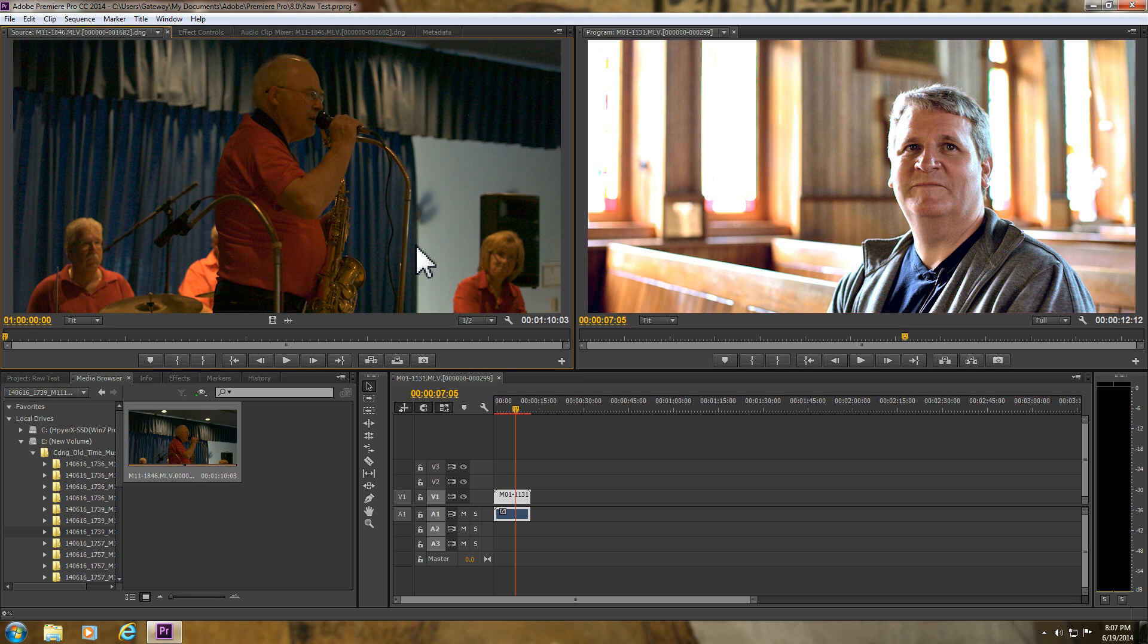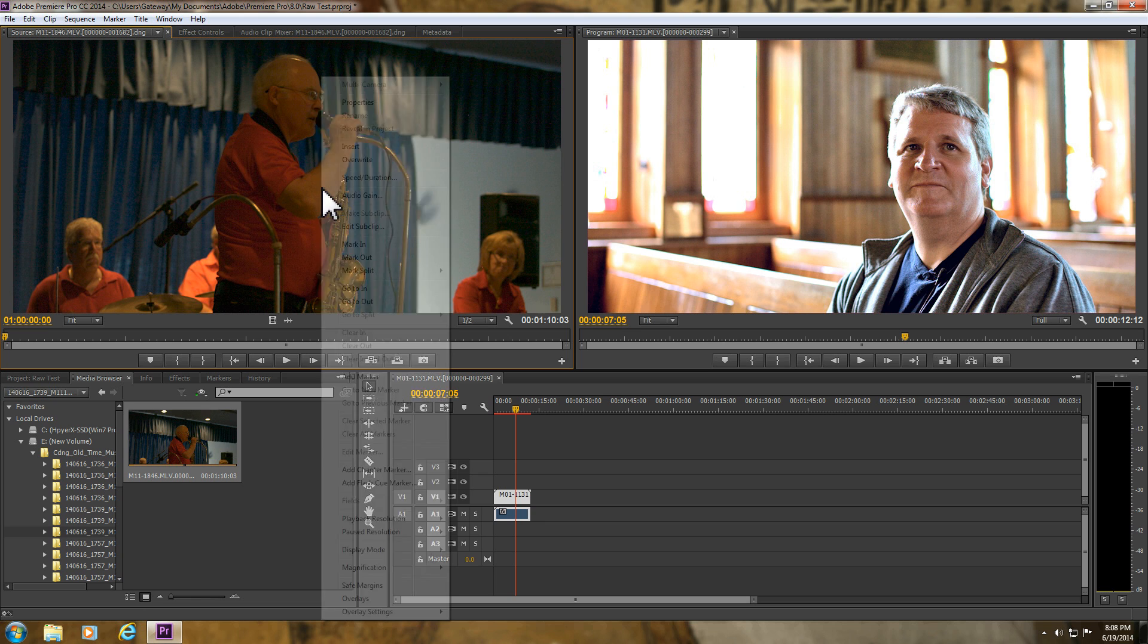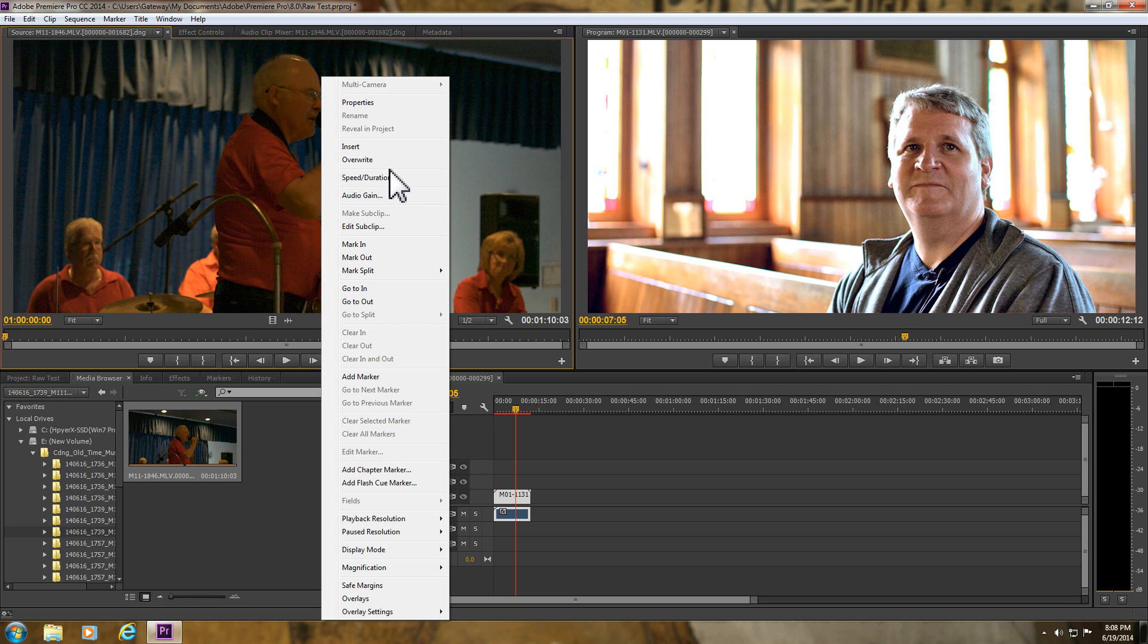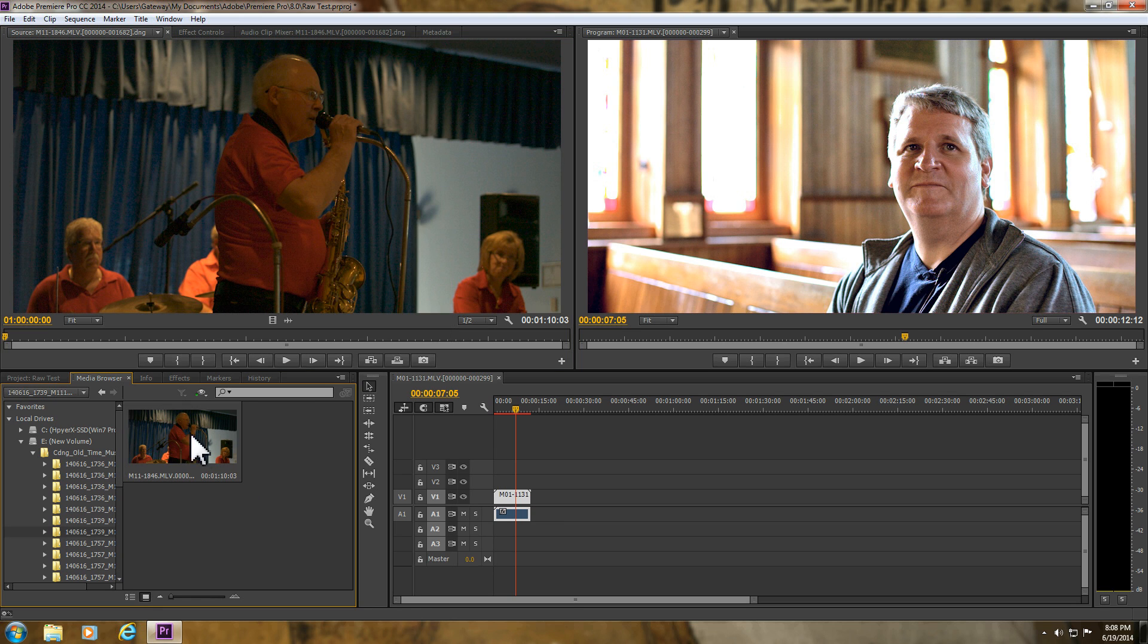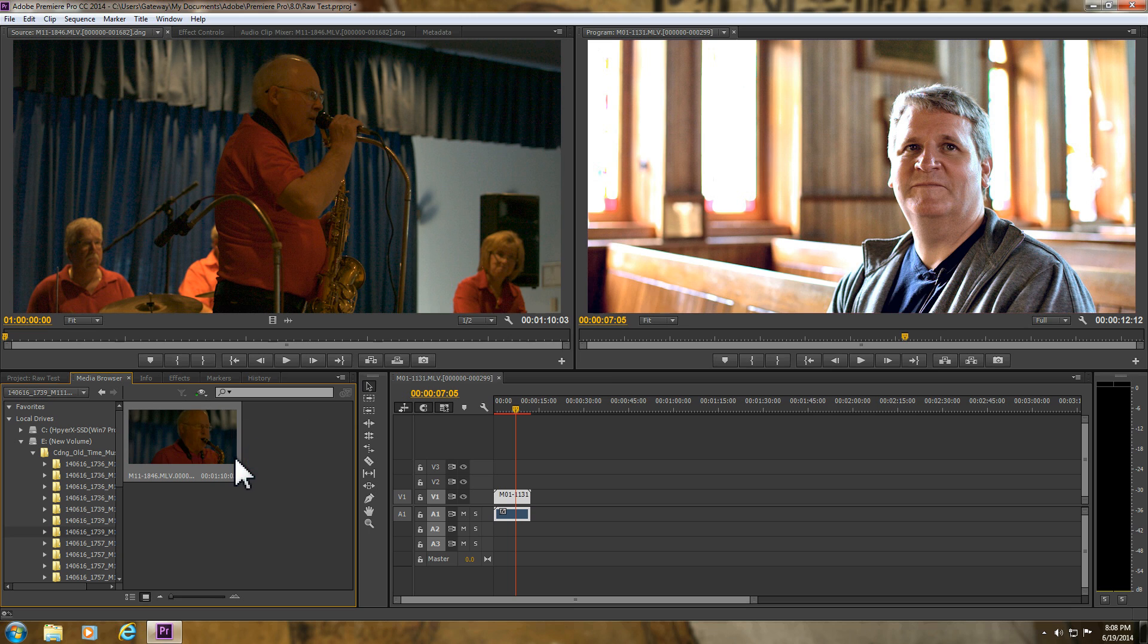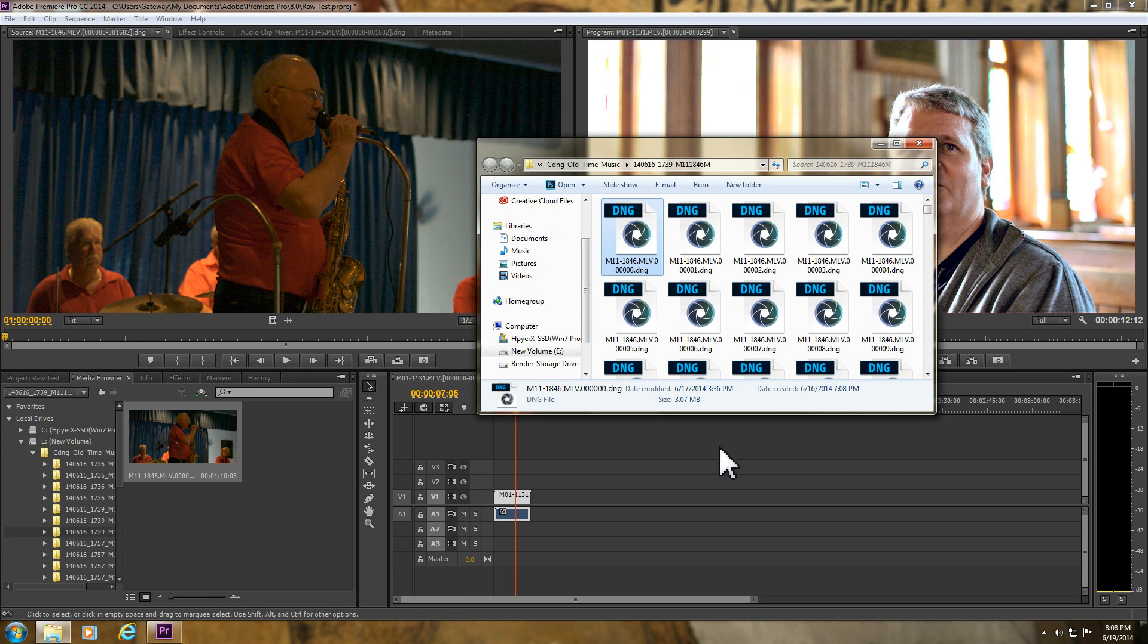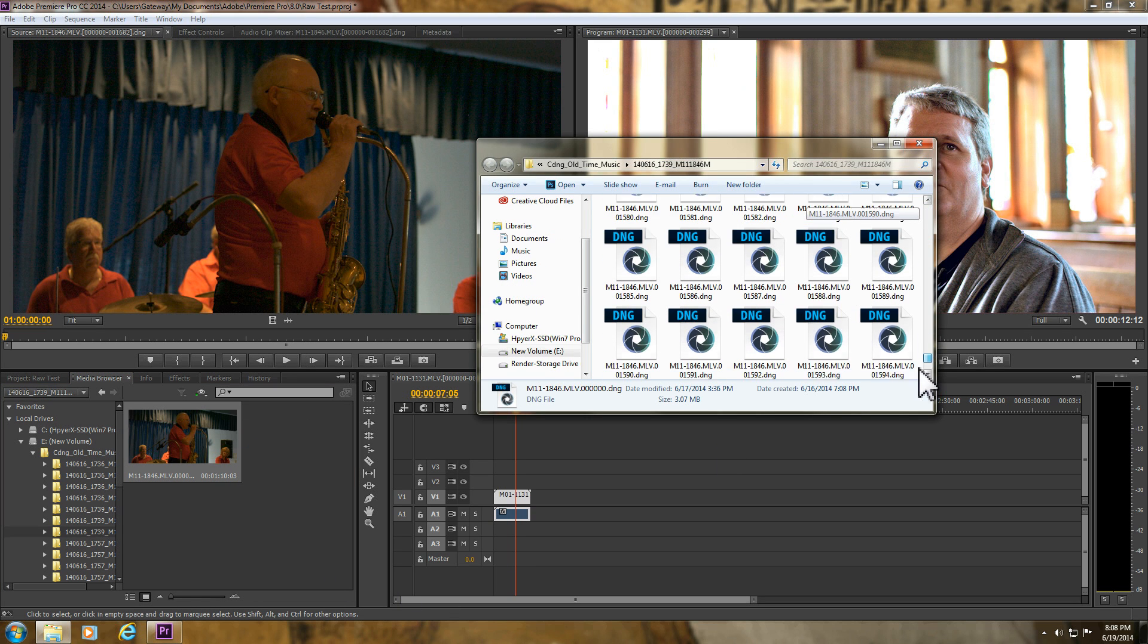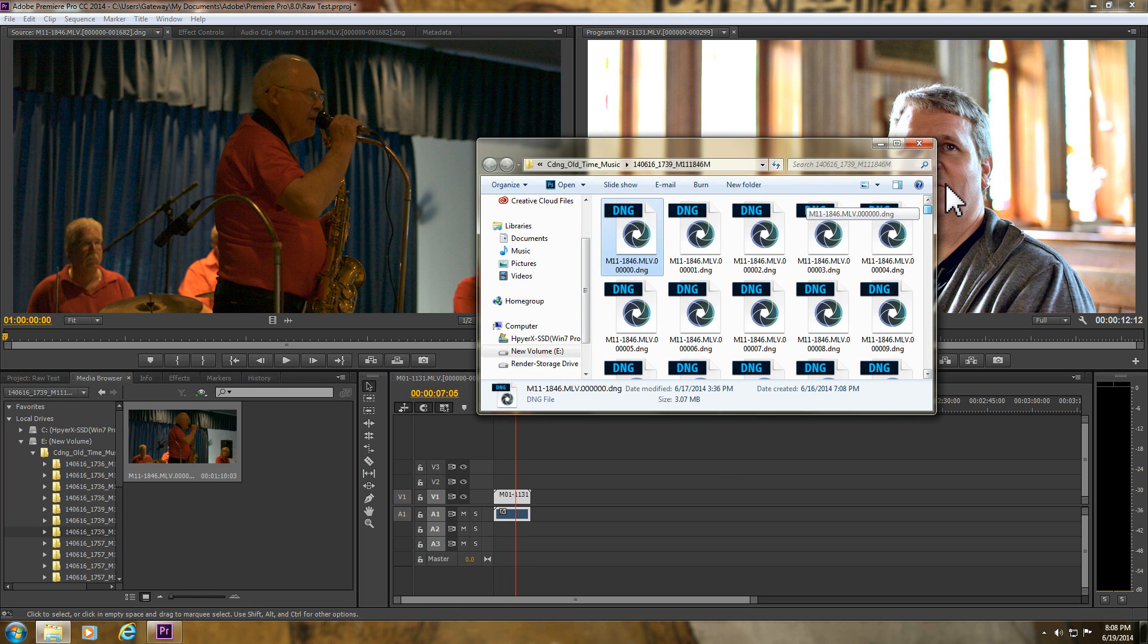And yeah, that's without any controls being done, without anything being really done to it. You know, there it is. It's got some nifty things going on for it.